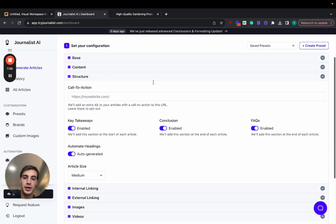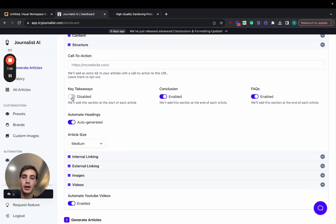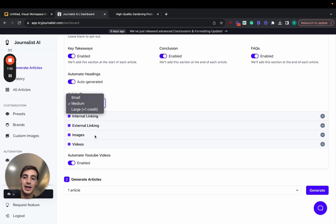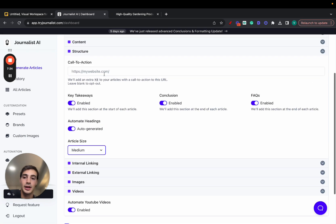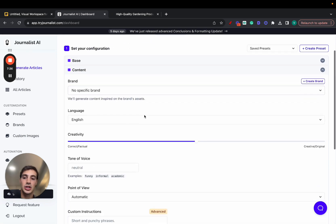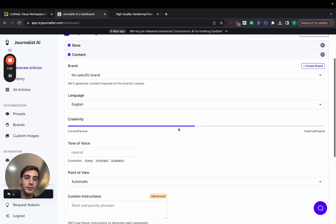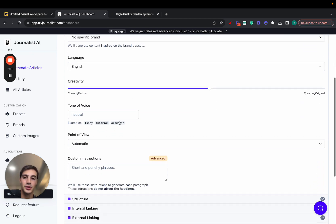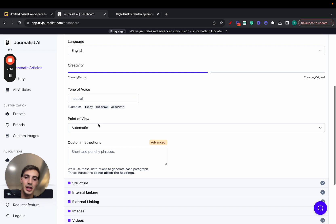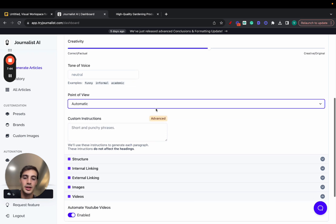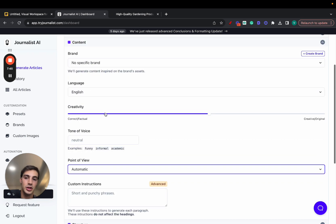For structure, you can set up your call to action, key takeaways section, conclusion, FAQs. You can automate your headings or write them manually if you'd like. You can select the article length. You can also change the creativity levels here in the content — pretty cool depending on how you want your brand to come across. You can change the tone of voice, point of view — you can change all this. You can even add custom instructions.